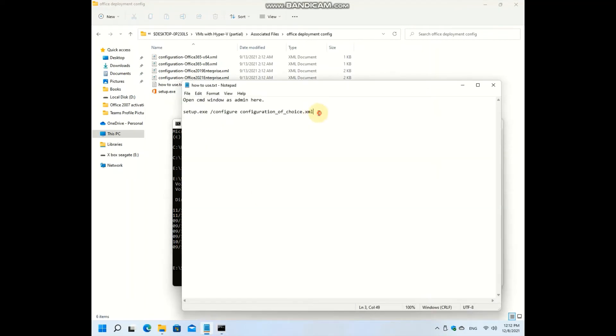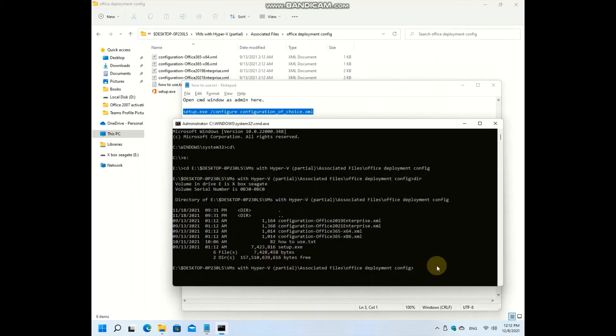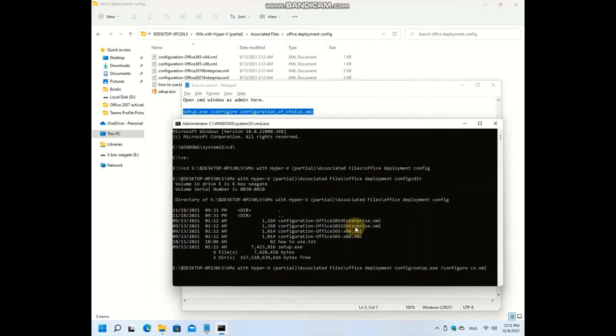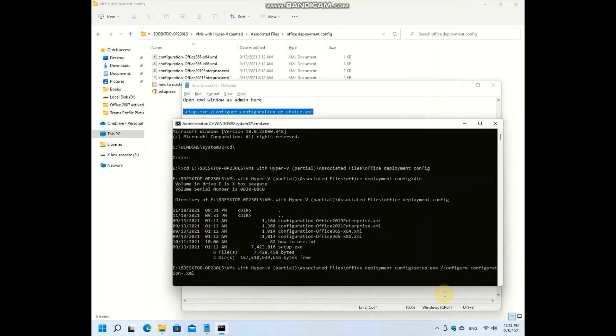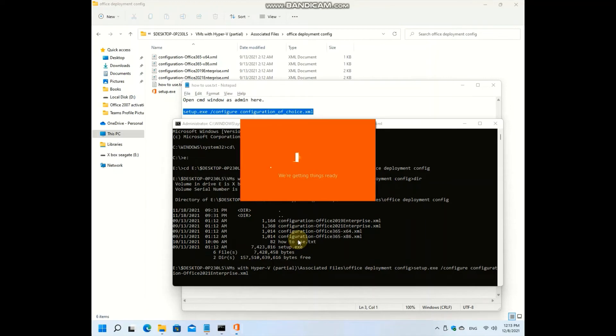You substitute configuration of choice with whatever you want to install. The configuration of Office 2021 will be in the description below as well. Just hit enter and setup is going to start now, and it is going to just download the ISO file directly from Microsoft's servers.